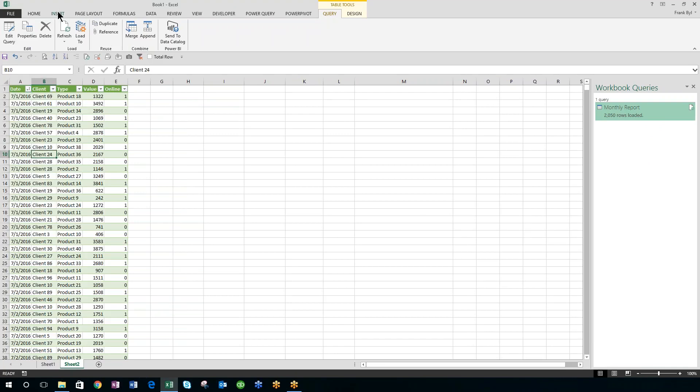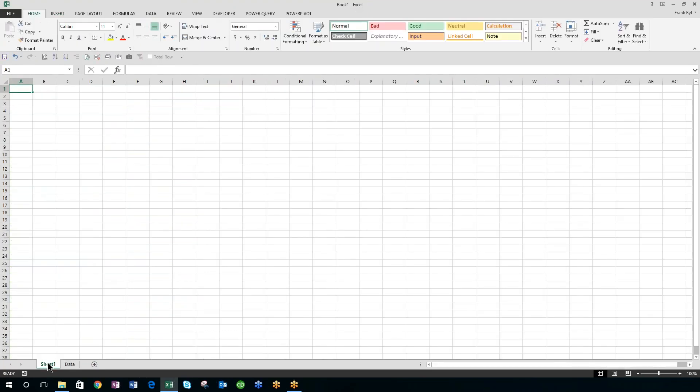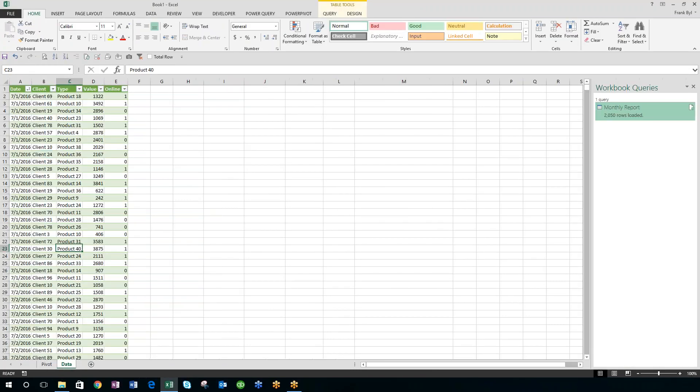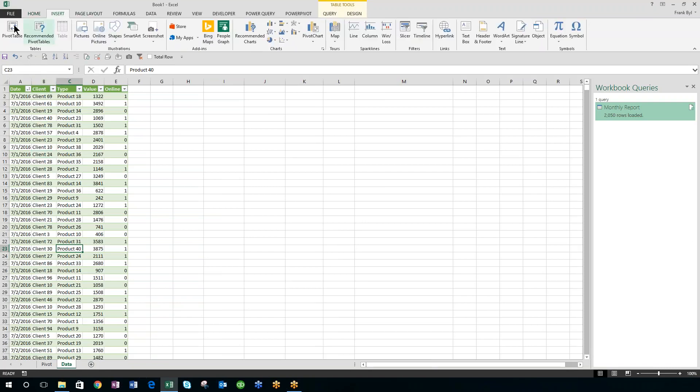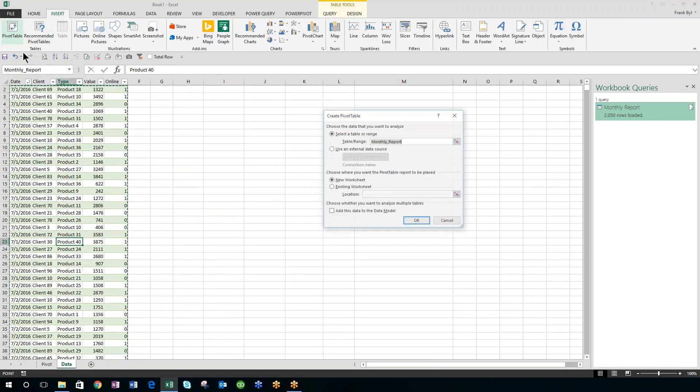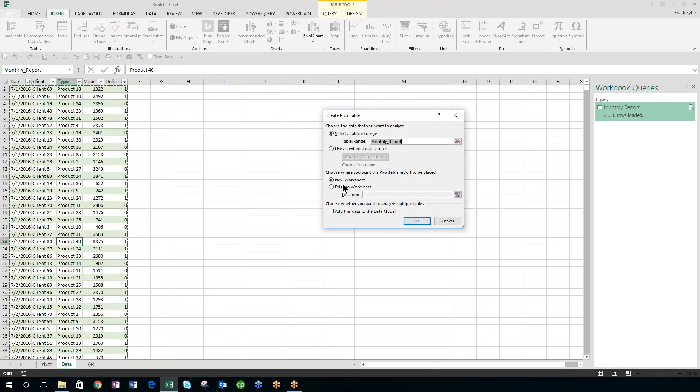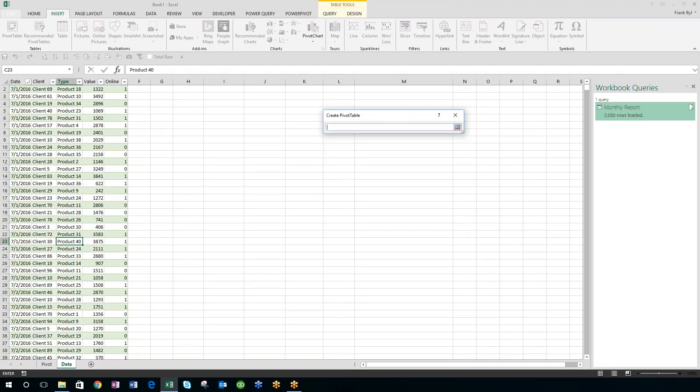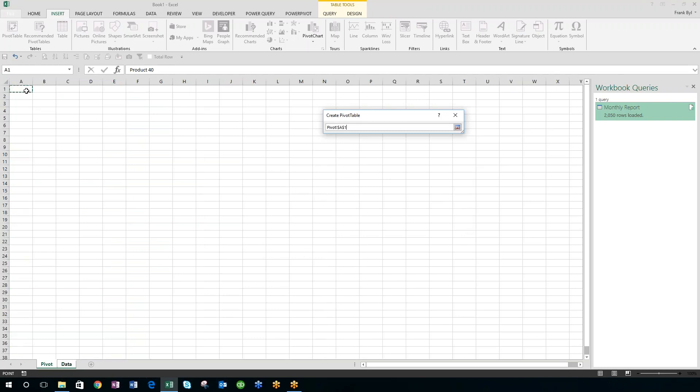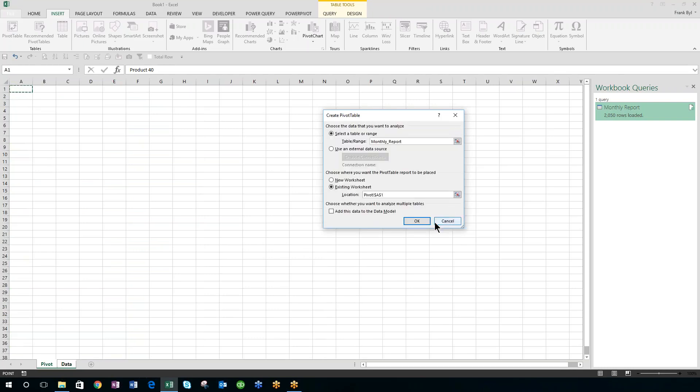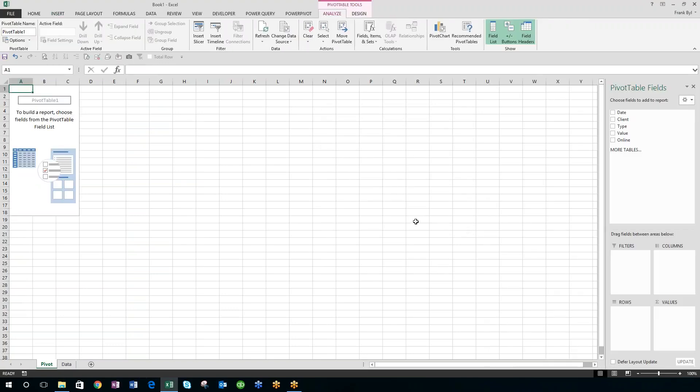So at this point, I can put this into a pivot table if I want to. So I'm going to rename the sheet data, I'll rename this one pivot, and I'm going to insert a pivot table into an existing sheet.